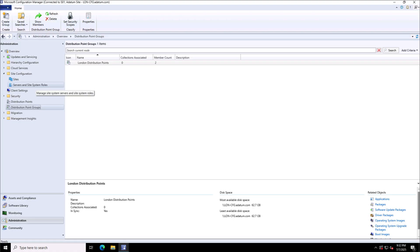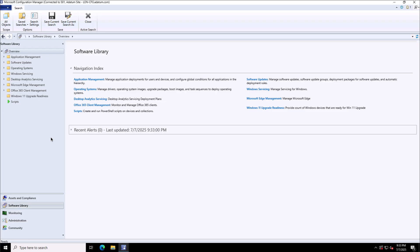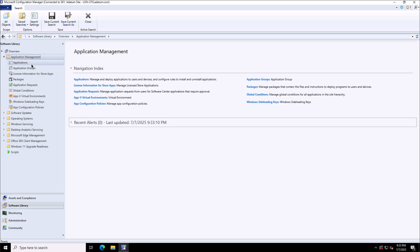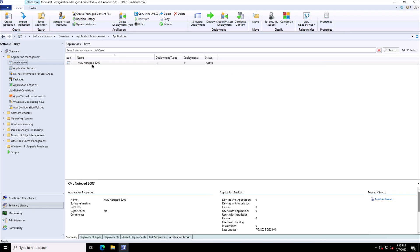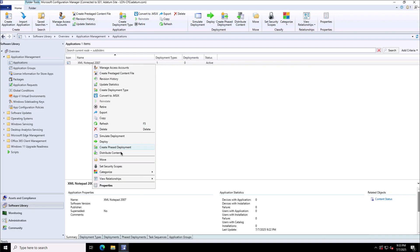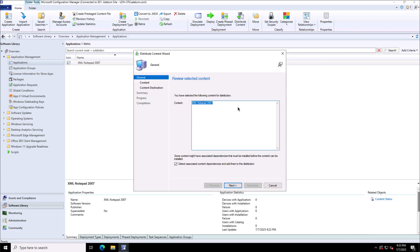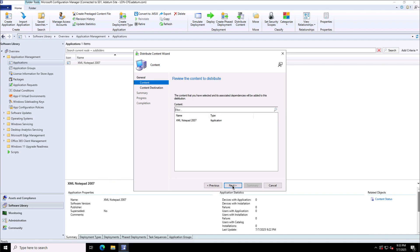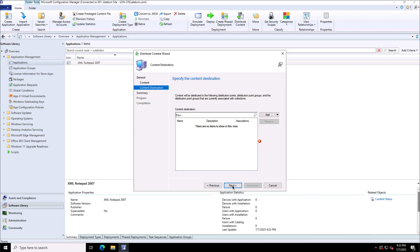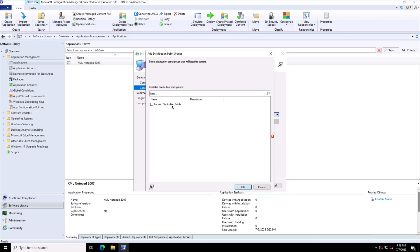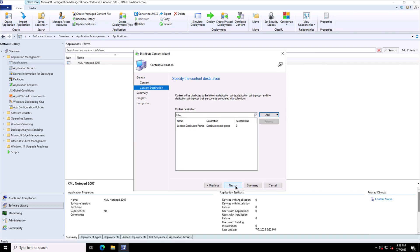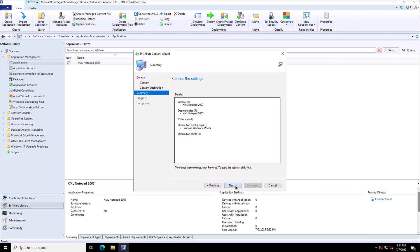The next step is to distribute content to these servers. I'll go to the Software Library, then Application Management and Applications. The application I want to distribute is XML Notepad 2007. I'll click 'Distribute Content', select the content, and set the content destination to the distribution point group. From the Add drop-down, I select 'Distribution Point Group', choose my London Distribution Points group, then click Next and close.